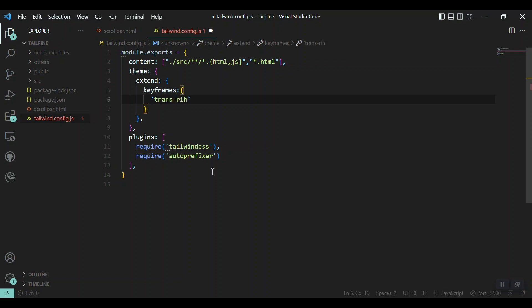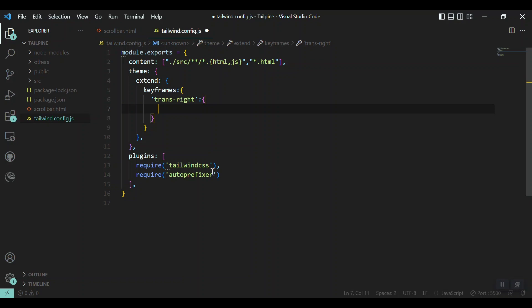I'll give a name for our keyframe. Let's say trans-right, this is the name of the keyframe and it should be also an object. Inside that we will use, let's say the percentage of the timing or the duration. Let's say if you want 1.5 seconds of our whole animation, then we will add 0%, 50%, and 100%.